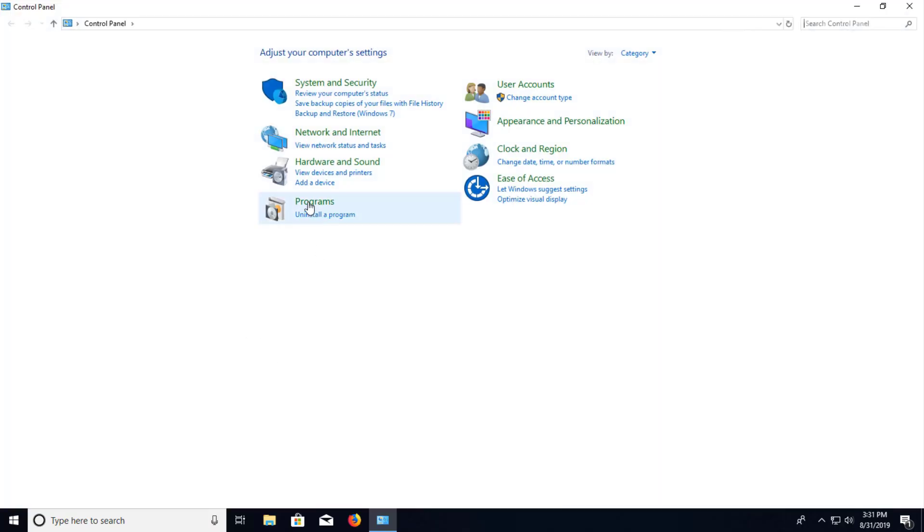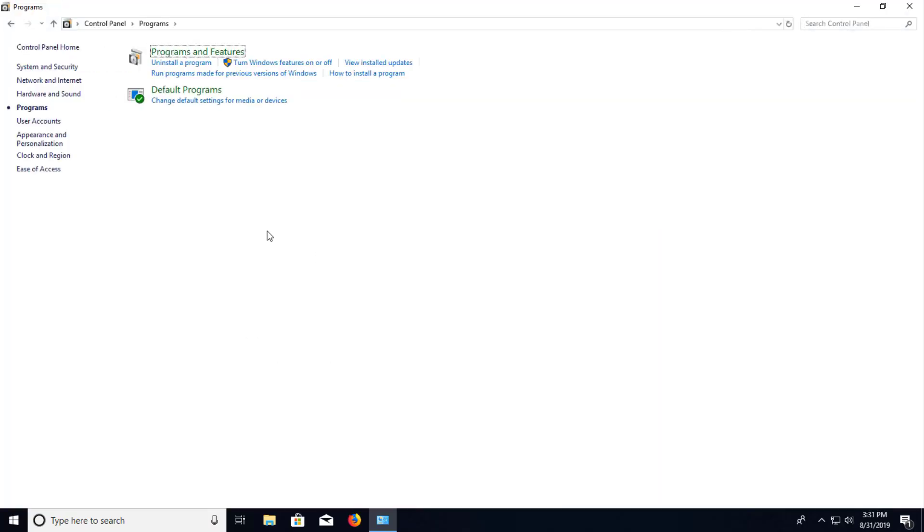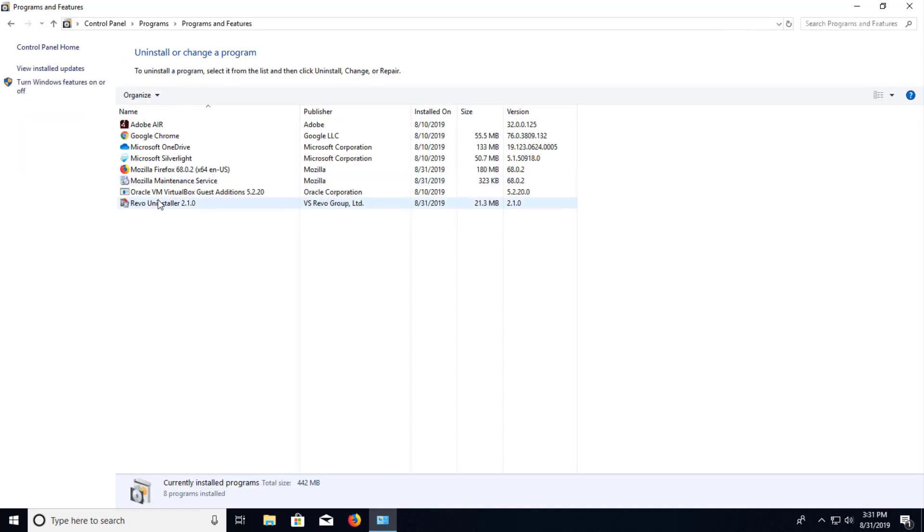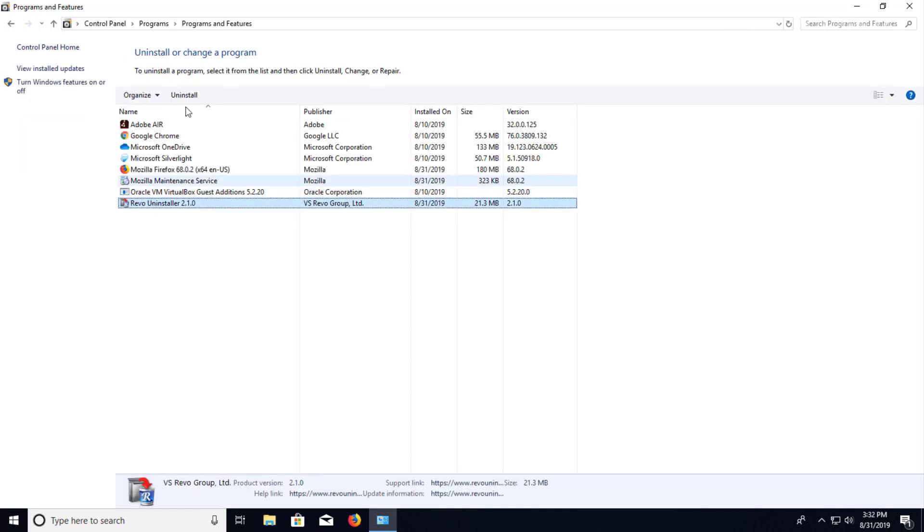to Uninstall Programs. And where it says Uninstall or selecting Programs again will get you the same location. And you'll see Revo Uninstaller and press Uninstall.